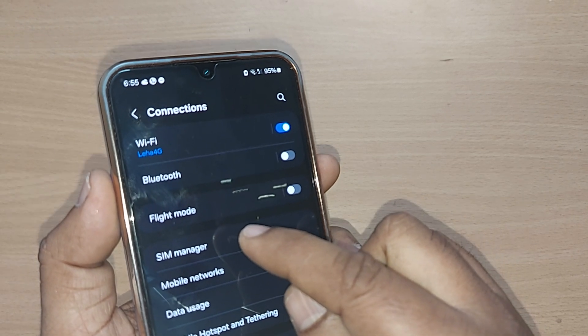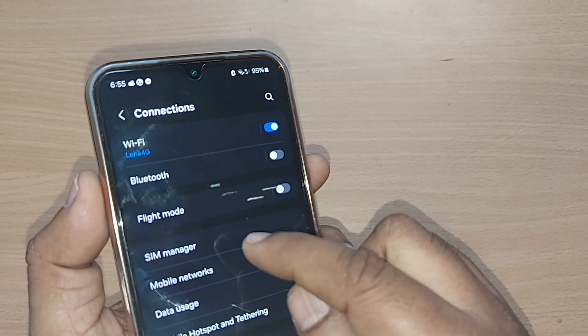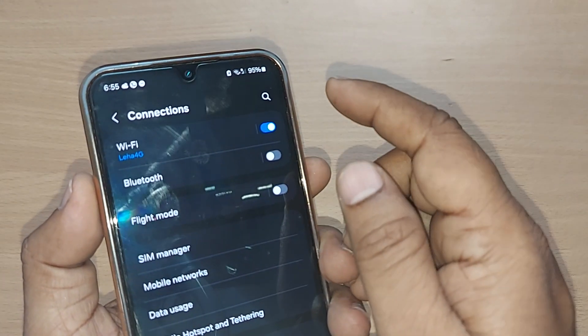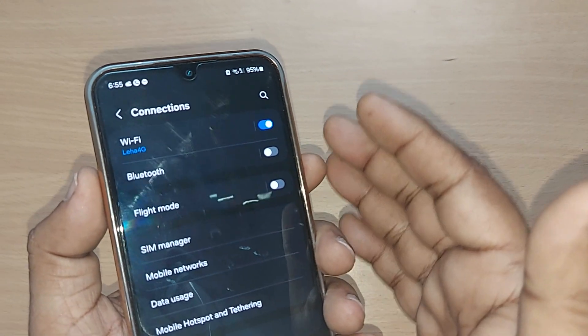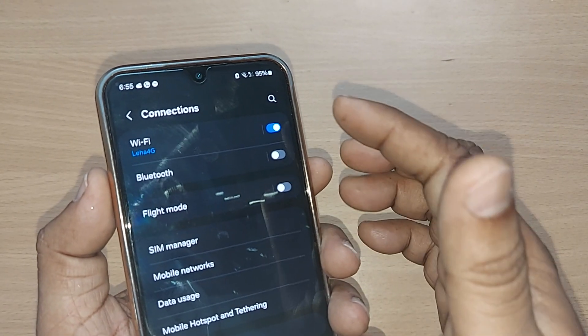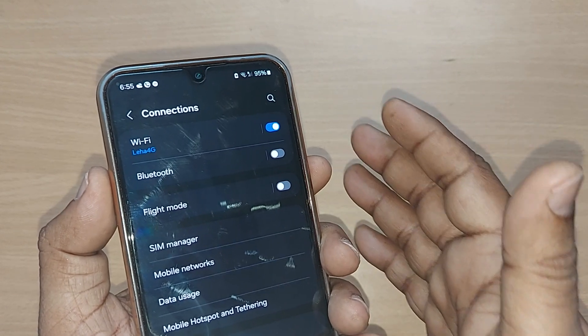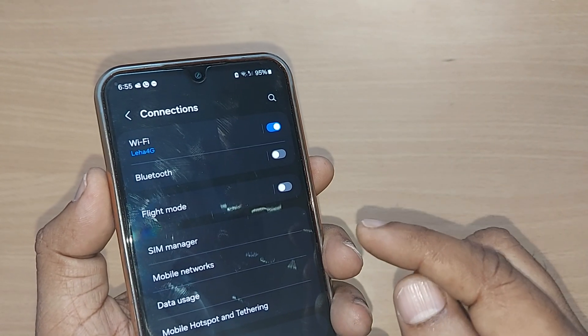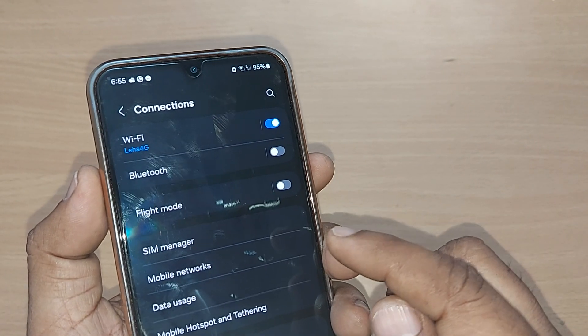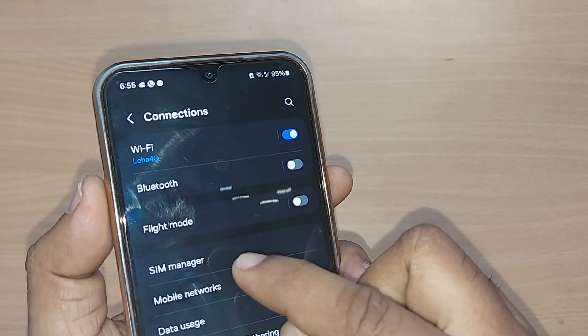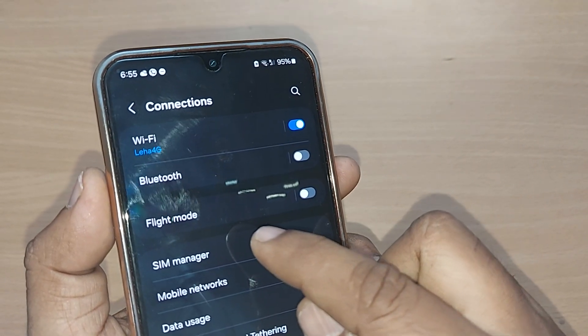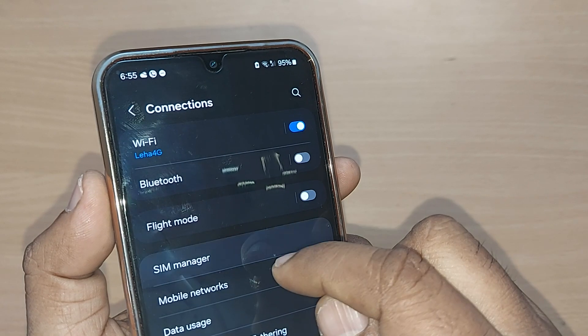Out of the Connections menu, you have to get into SIM Manager. If you are not finding SIM Manager here, you can also search for it from the Settings search bar. I have SIM Manager here — just tap it.